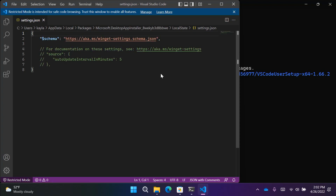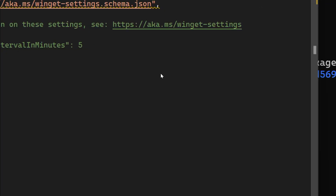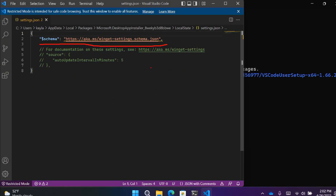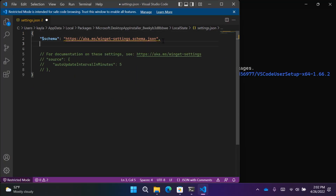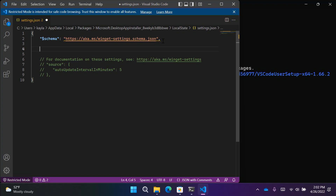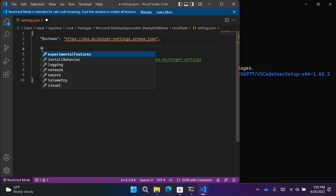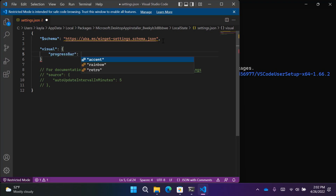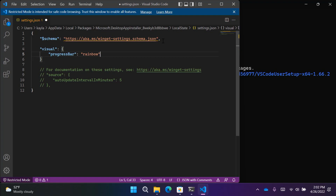You might notice at the top there's the schema line. The schema tells VS Code what settings are available to me — it's actually referencing the schema from the web, so whenever new settings are added, this will be updated automatically. VS Code will give me a dropdown of recommendations for settings I can set. My favorite setting to change is the progress bar. I can start typing and you'll see the dropdown with all available settings. I'll go down to visual, and then change the only visual setting, which is the progress bar, and set it to rainbow. I'll save this, then go back into my terminal to install the next tool.